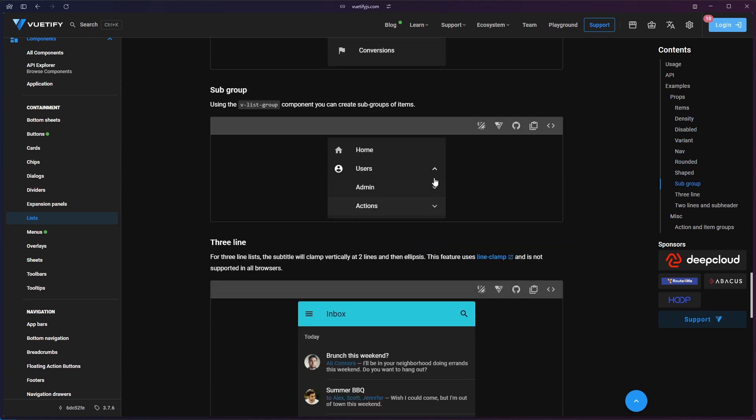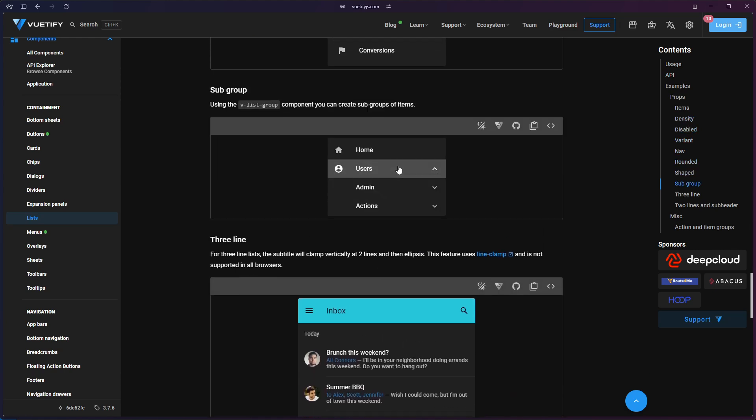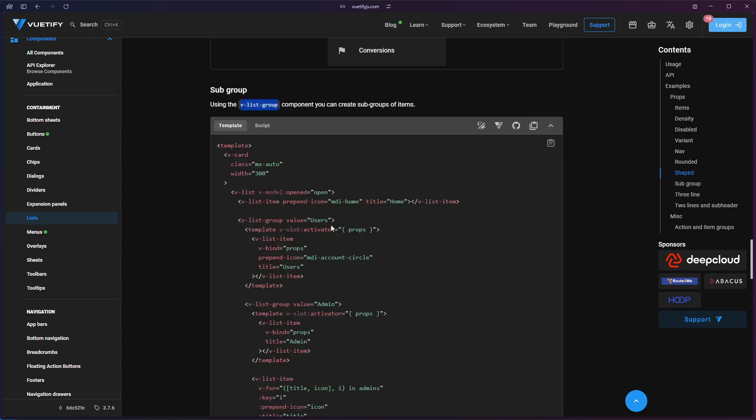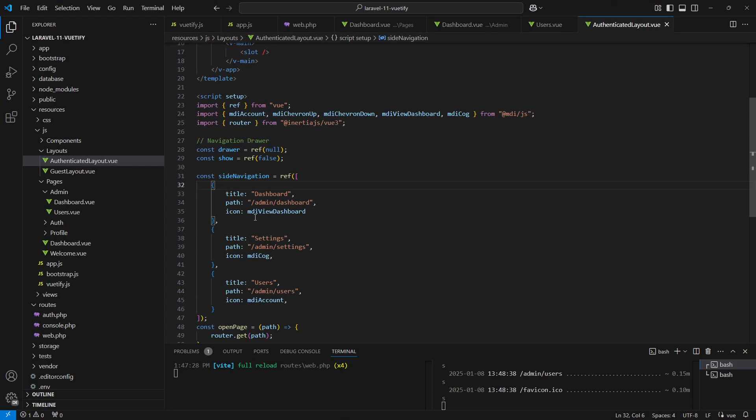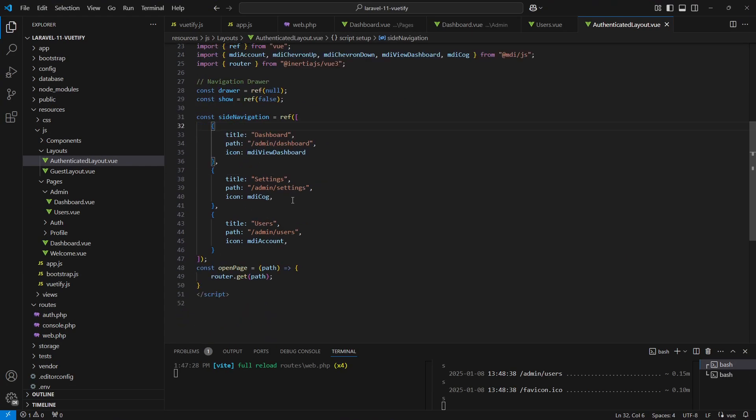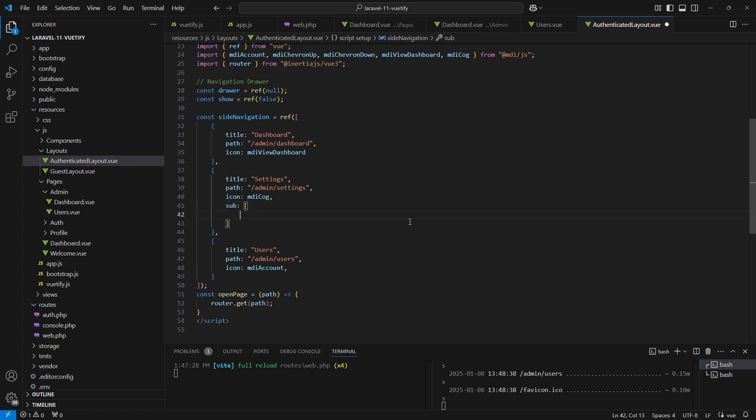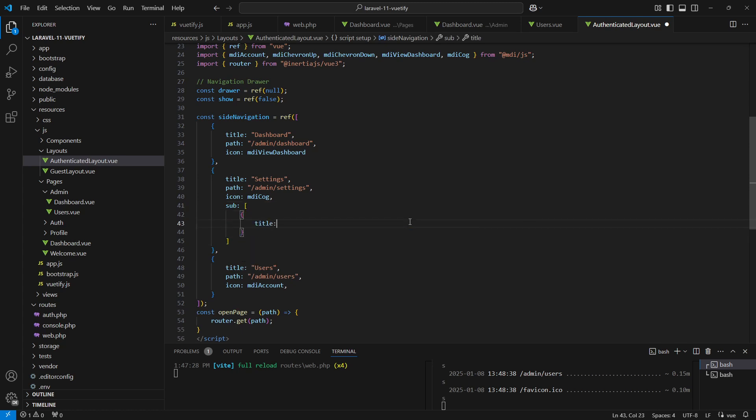Here's how it will look, and you can find the code here. So let's go back and update the sideNavigation variable. Let's add a new key to the array of objects called sub. This key will hold an array of objects where each object represents a sub-item for the parent navigation.